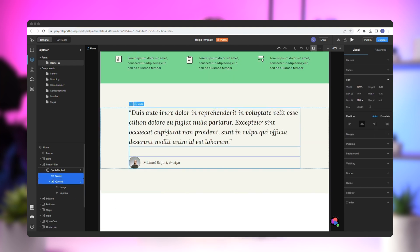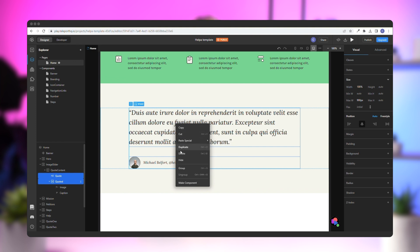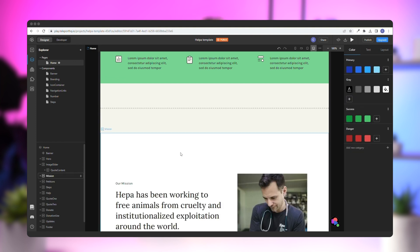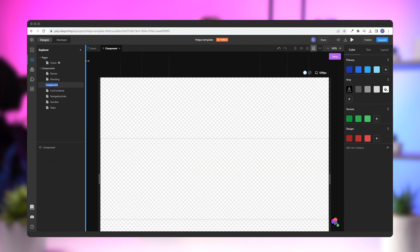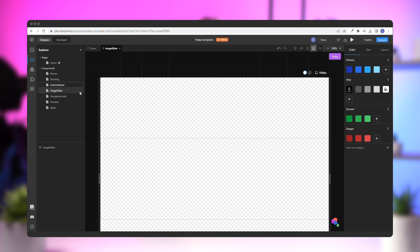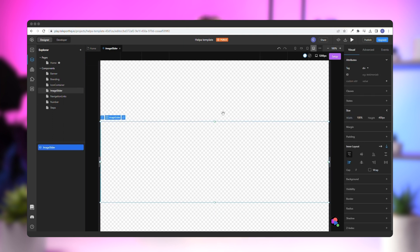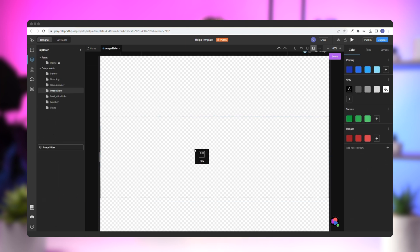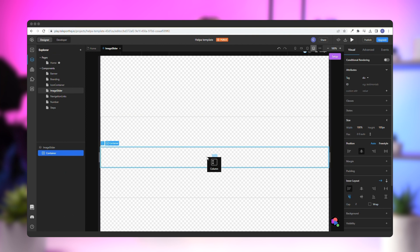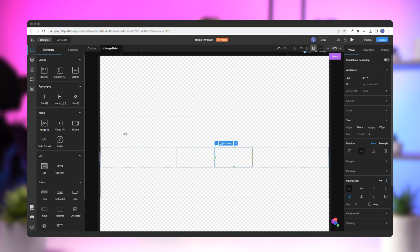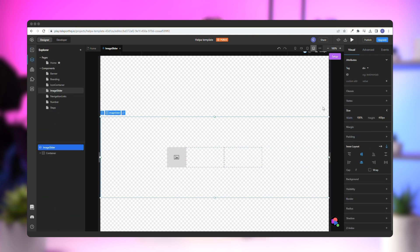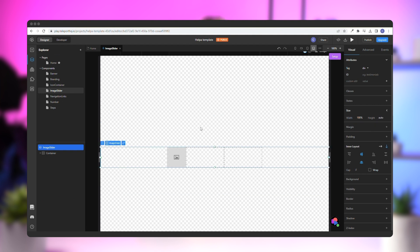The slideshow will be a component, so go to the left panel, click on the plus symbol, select New Component, and give it the name Image Slider. From the Elements tab, drag a row and add two columns inside it, which will be our buttons and an image element. Also, change the element's height to Auto, so it will scale appropriately.